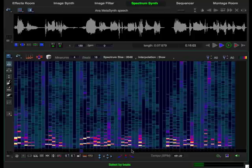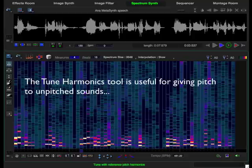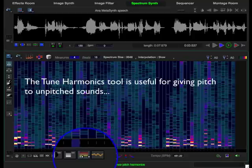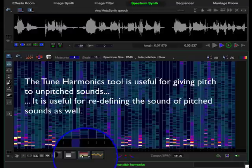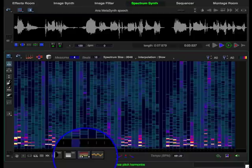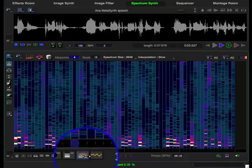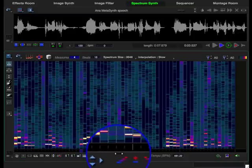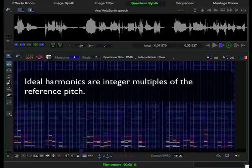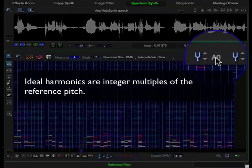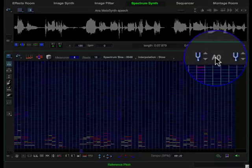Speech is more or less unpitched. For this example, we are going to impose a sense of pitch on our speech sample by using the tune harmonics tool. There are three different ways that medicine can tune the harmonics. Normally, when you click and drag the tune tool, it progressively remaps all the harmonics to the ideal harmonics of the reference pitch, which is displayed here.